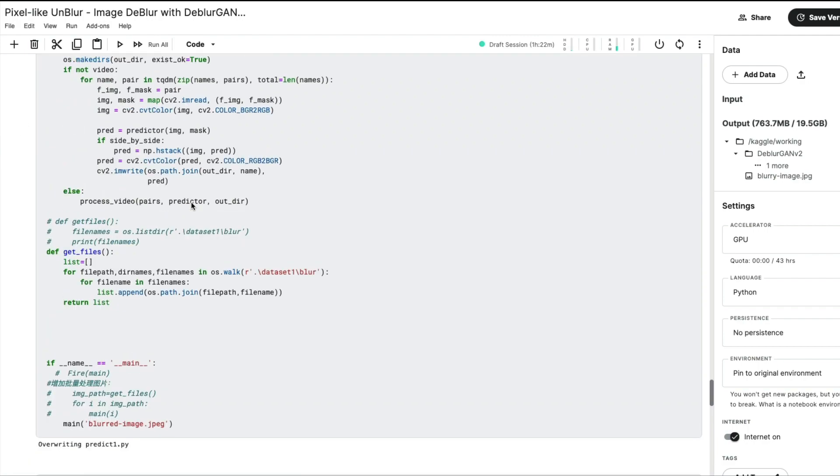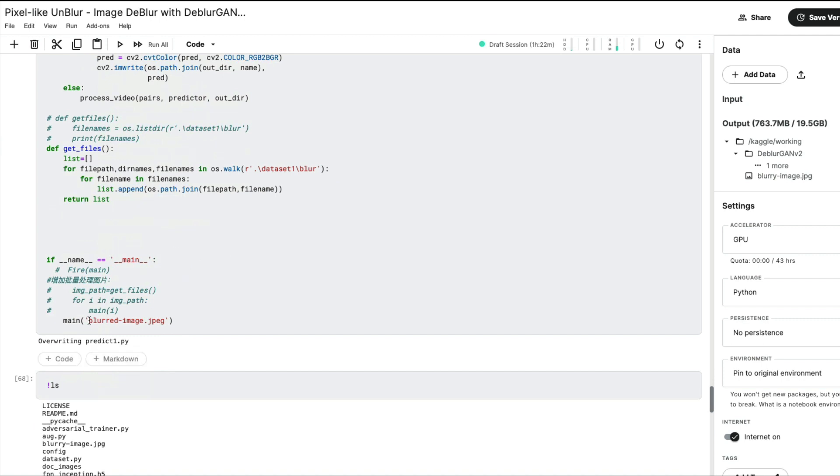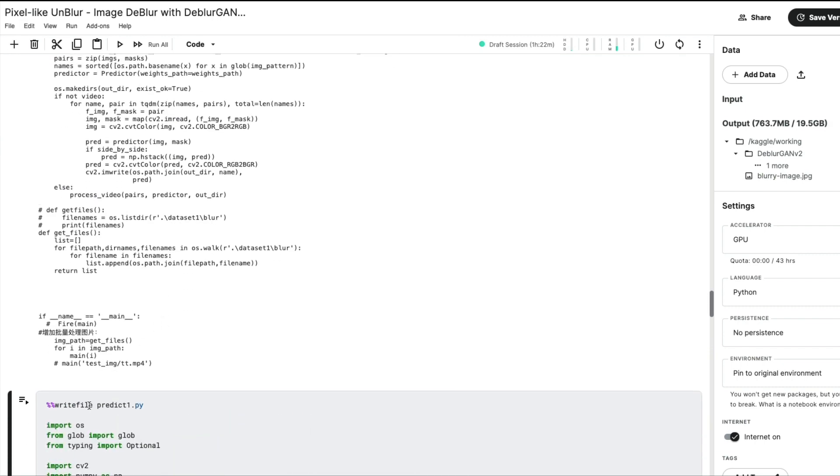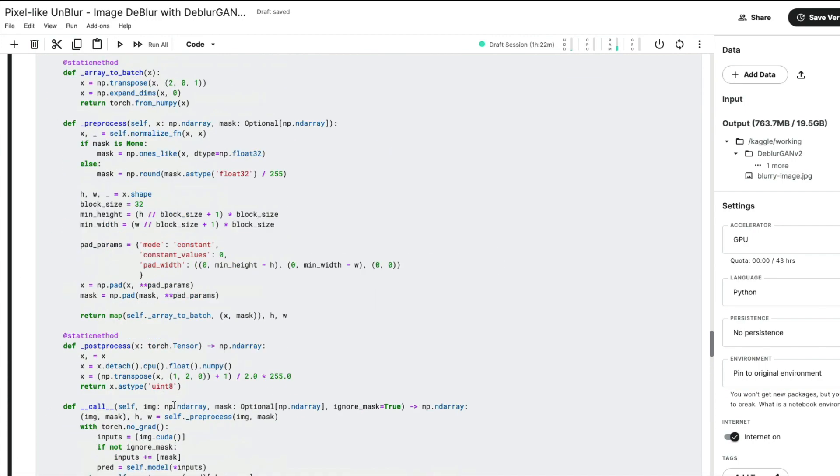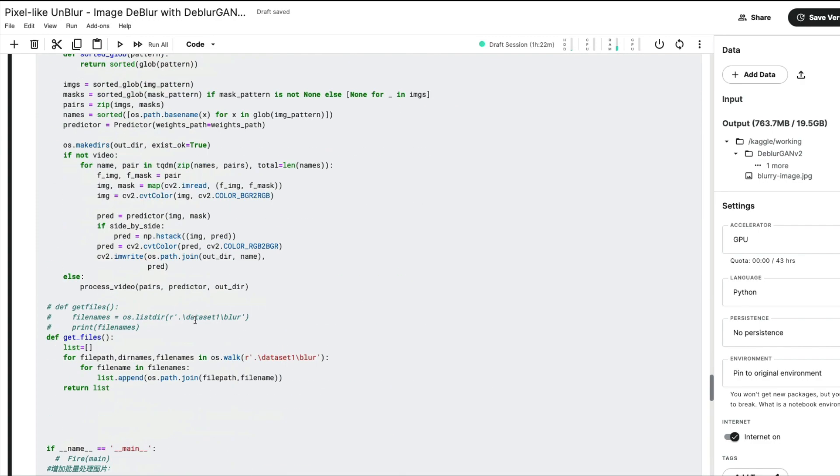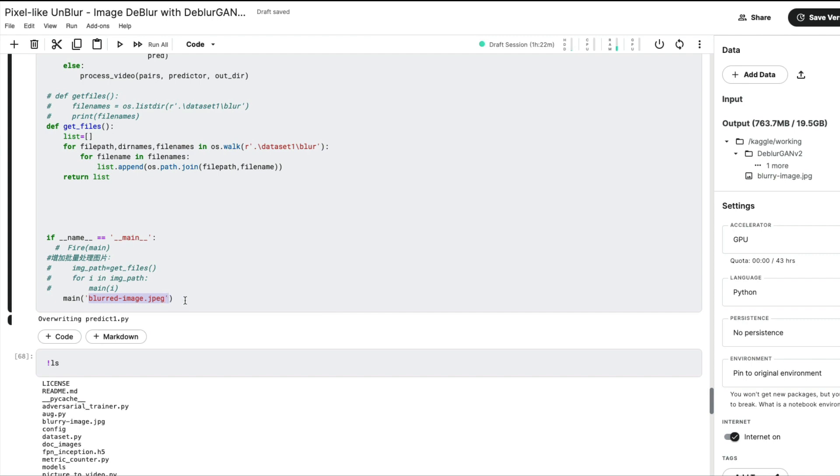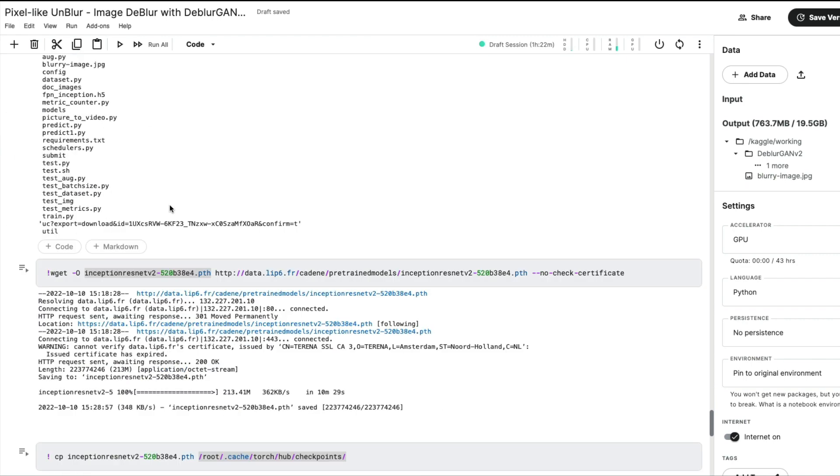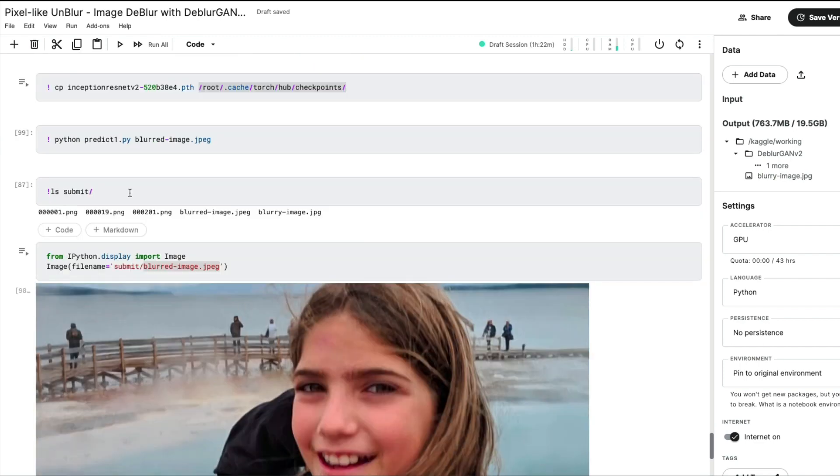What I did is I created a new file called predict1.py, and inside that file I actually hardcoded the JPEG name, the input image name. If you're going to follow this code, you shouldn't face any problem because I've already created a new file. You can see I created predict1.py which literally takes predict.py and makes only one change - instead of getting the image path dynamically, I'm hardcoding it as blurred-image.jpeg. I'm using that predict1.py to create an unblurred image.